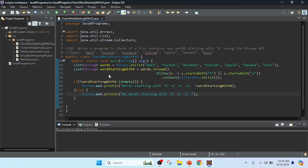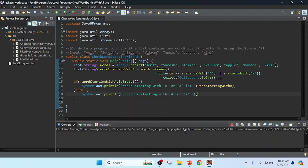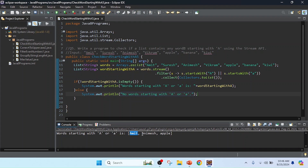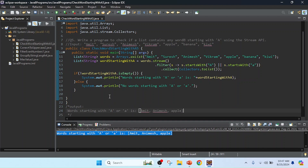My program is completed. Now I am going to run this program — I right-click and run as Java application. You can see the result: words starting with 'A' or small 'a' — it gives amit (capital A), animes (starting with A), and apple (starting with a). This is the output. After this I will upload this program to GitHub — you can check the link in the comment box and use this code to learn more. Thank you.